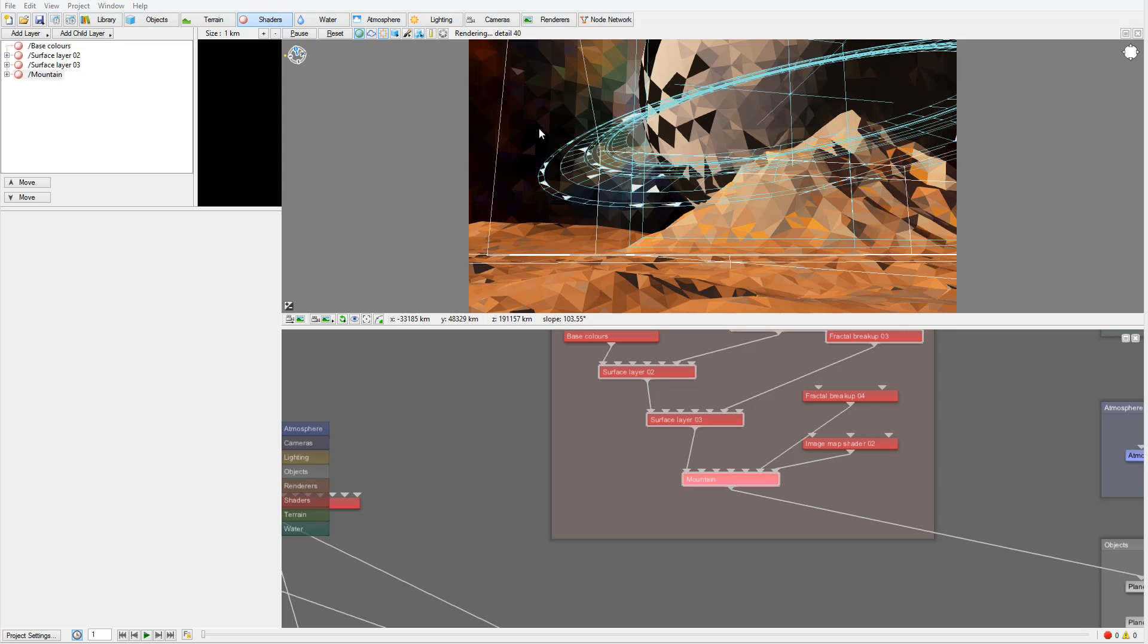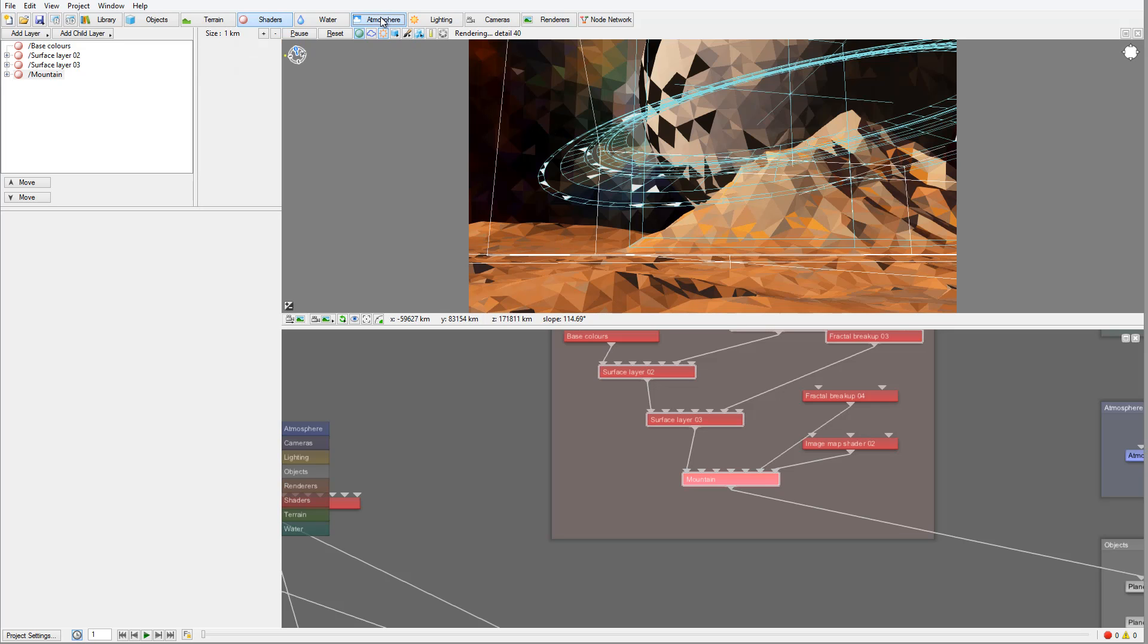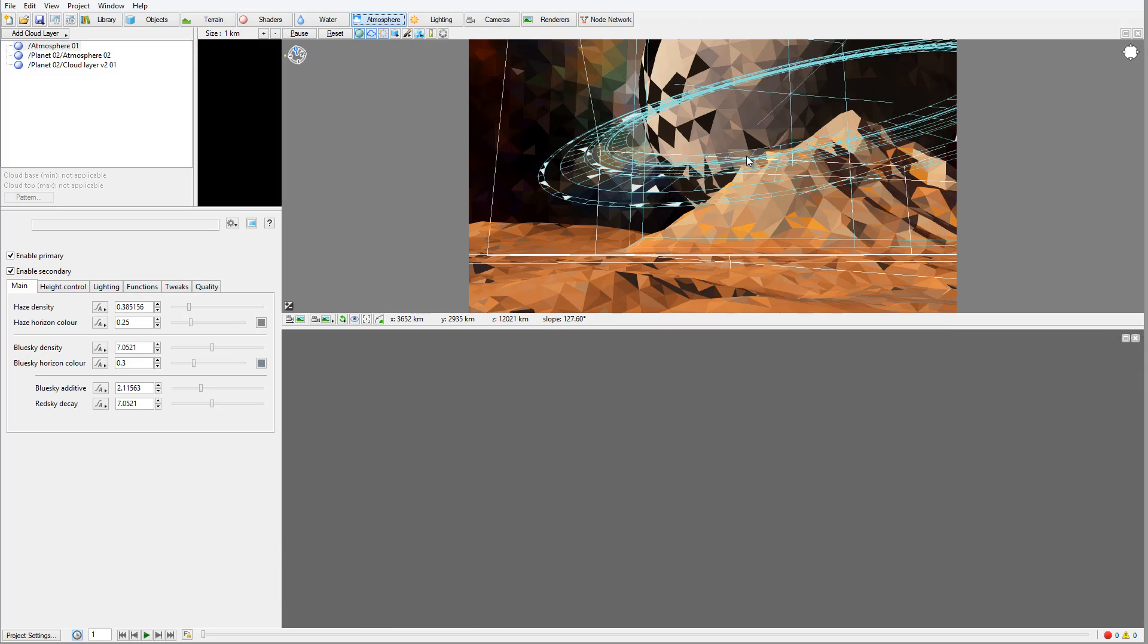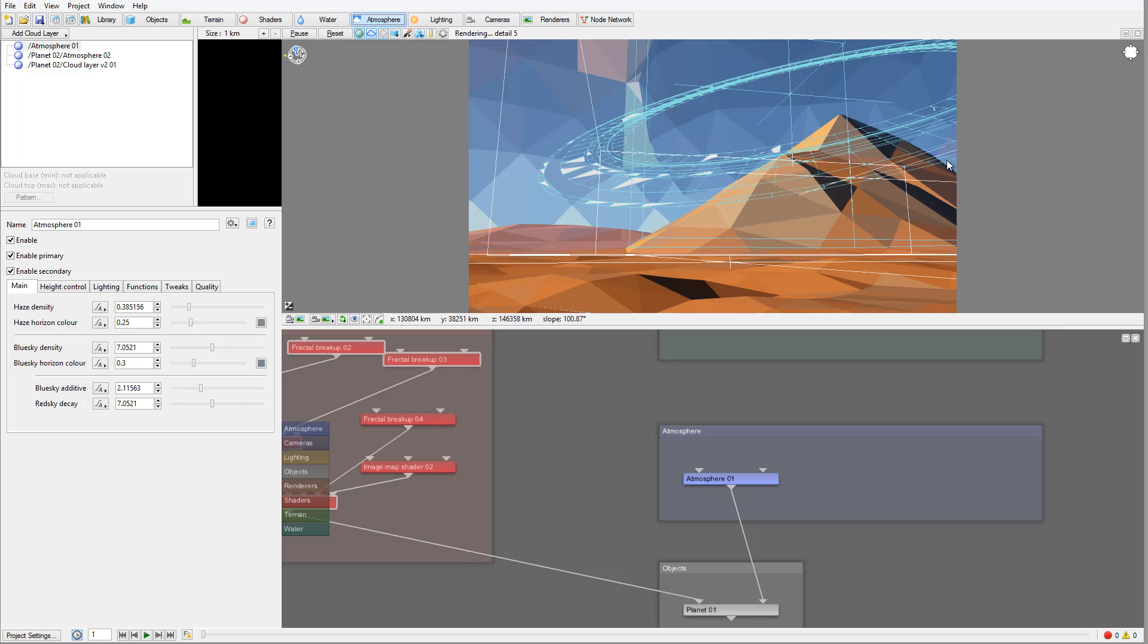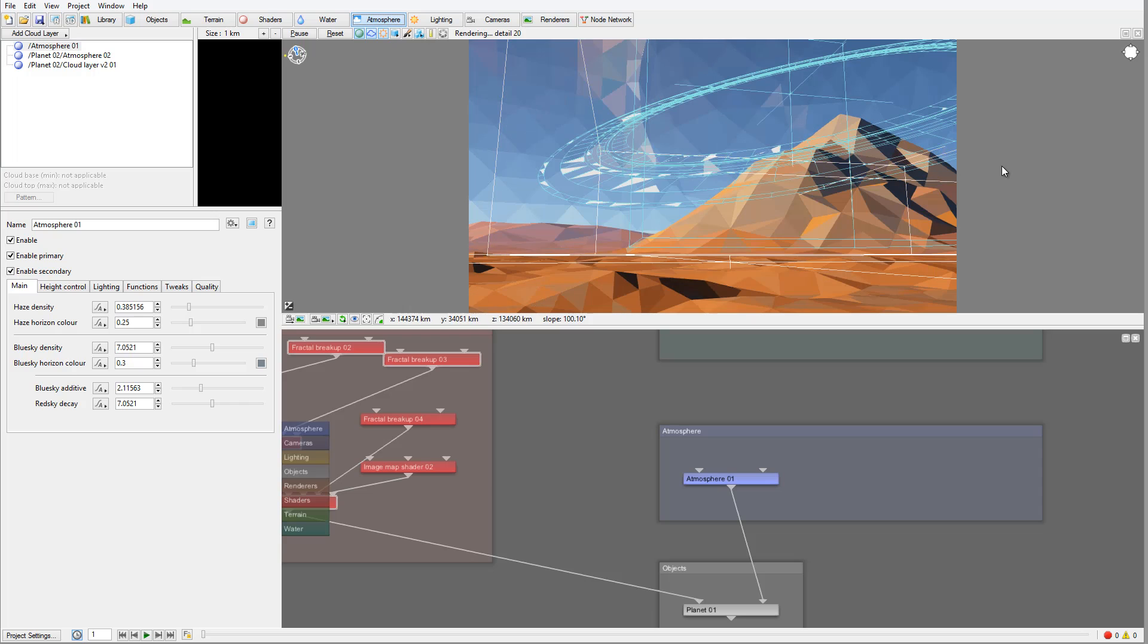Let's start work on atmosphere for our planet. One thing with atmosphere is it can take you many hours just to tweaking and find right. I want to look right here mainly on the principles of how to create it.